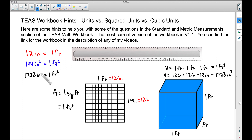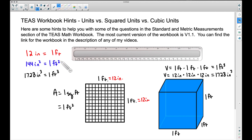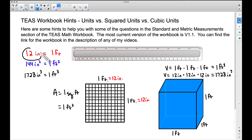You don't want to memorize these by any means — here's the shortcut. If you want to go from standard units like inches or feet to square units, just square the conversion: 12 inches times 12 inches is 144 square inches, just like one foot times one foot is one square foot. For cubic conversions, one foot times one foot times one foot is one cubic foot, so you cube the conversion: 12 times 12 times 12 is 1,728 cubic inches.